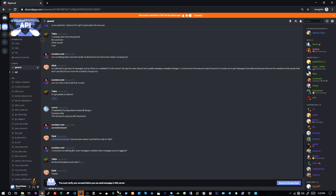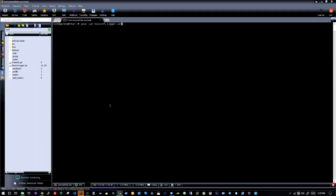So yeah, essentially what we're going to do here is we're going to log everything that goes on in our messages. We can also log direct messages and group messages. We're going to be able to log people who delete messages. It will tell you what messages they deleted. And we can also see edited messages. So when someone edits a message, first it will show you the actual original message, then it will show you the edited version of the message.